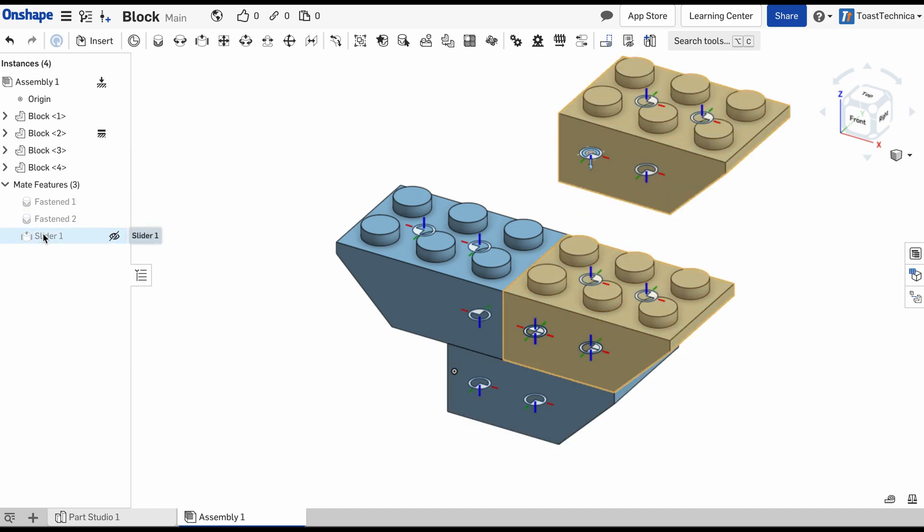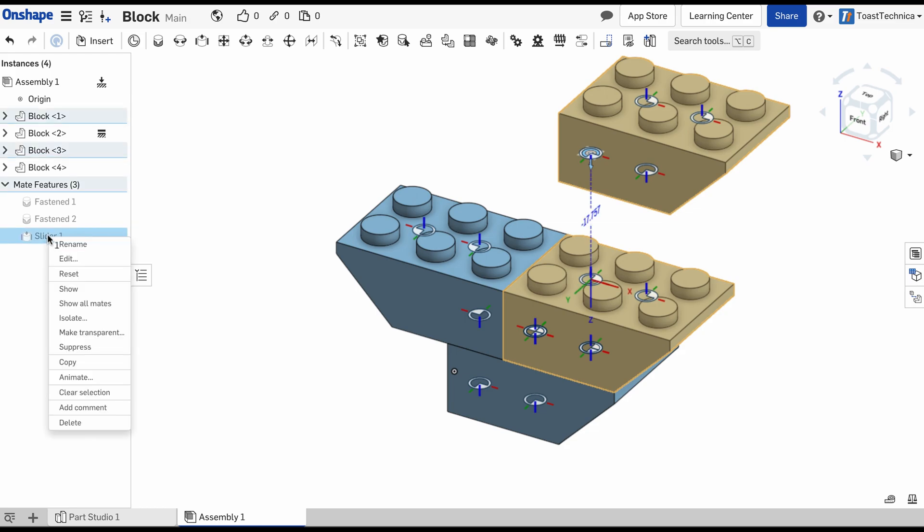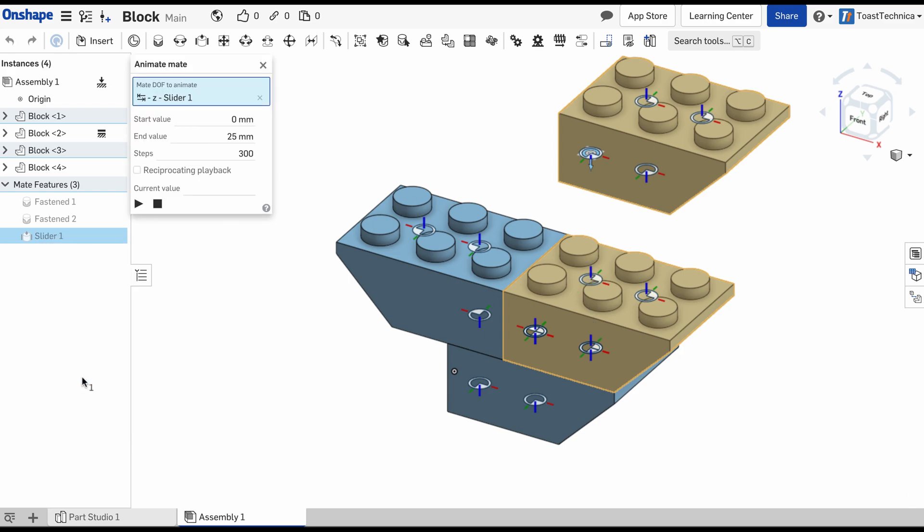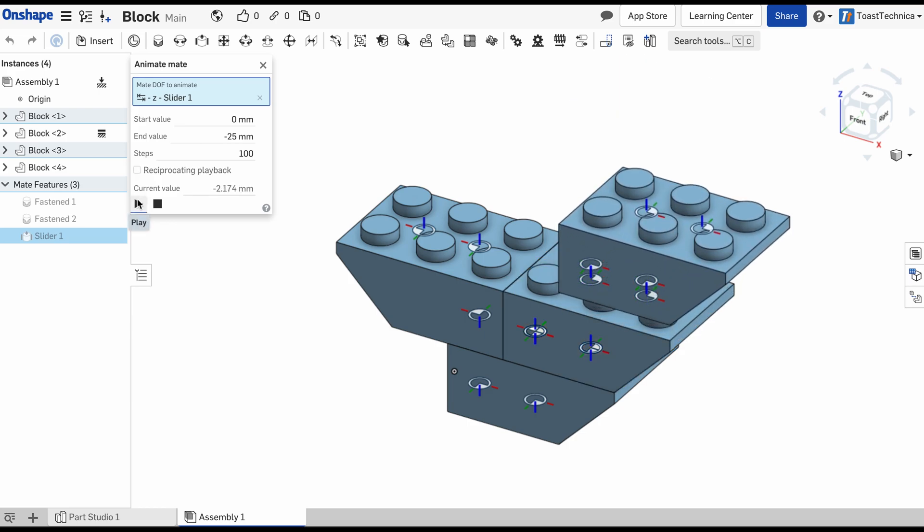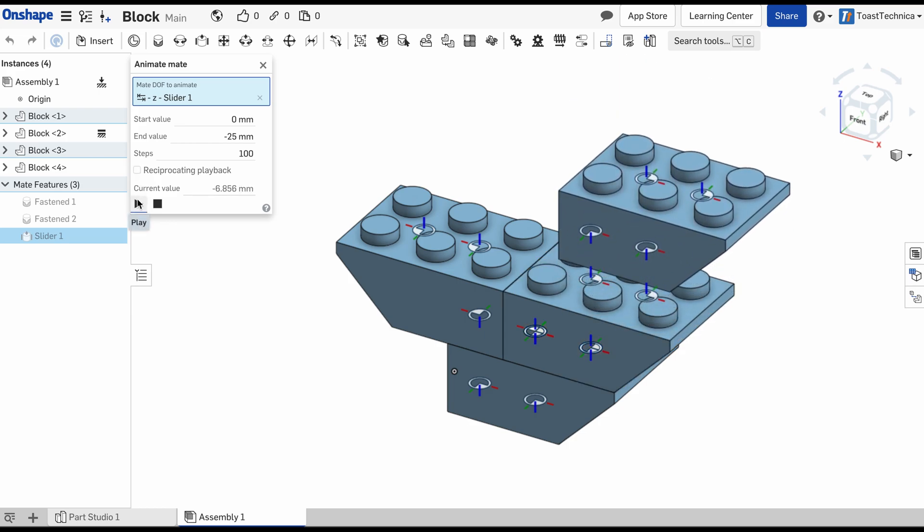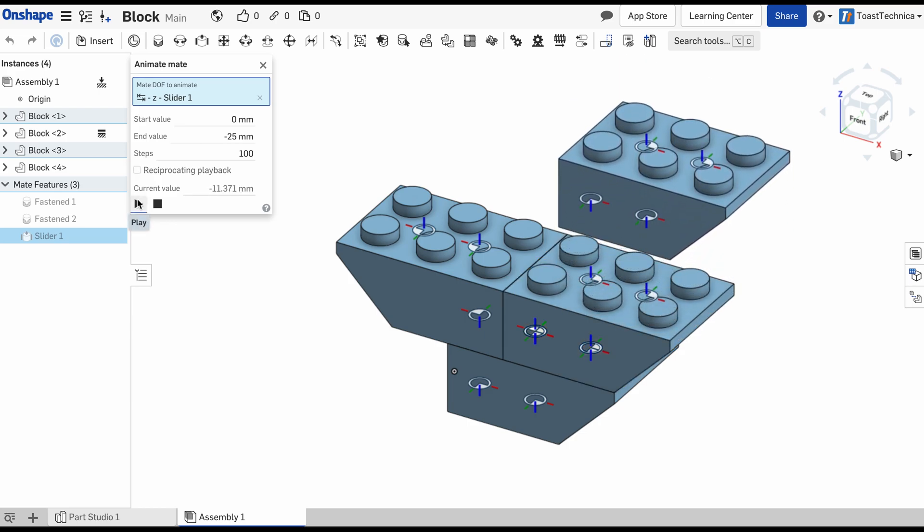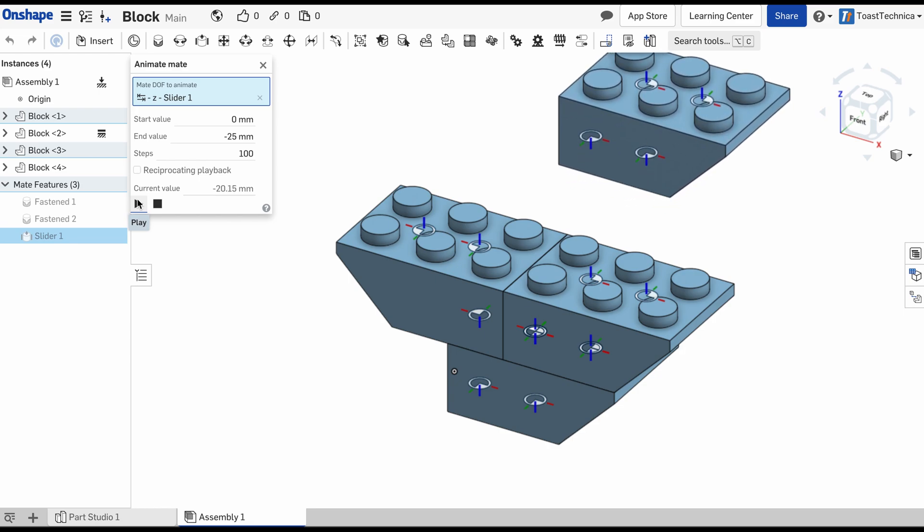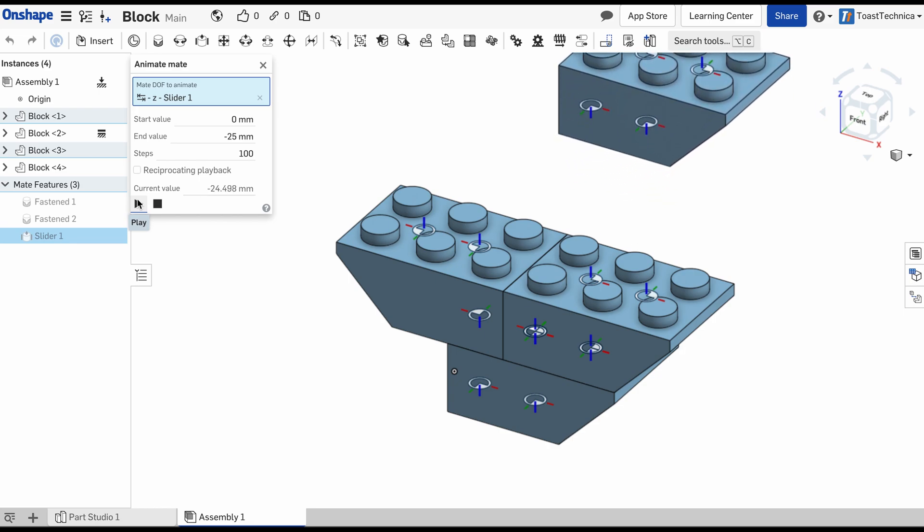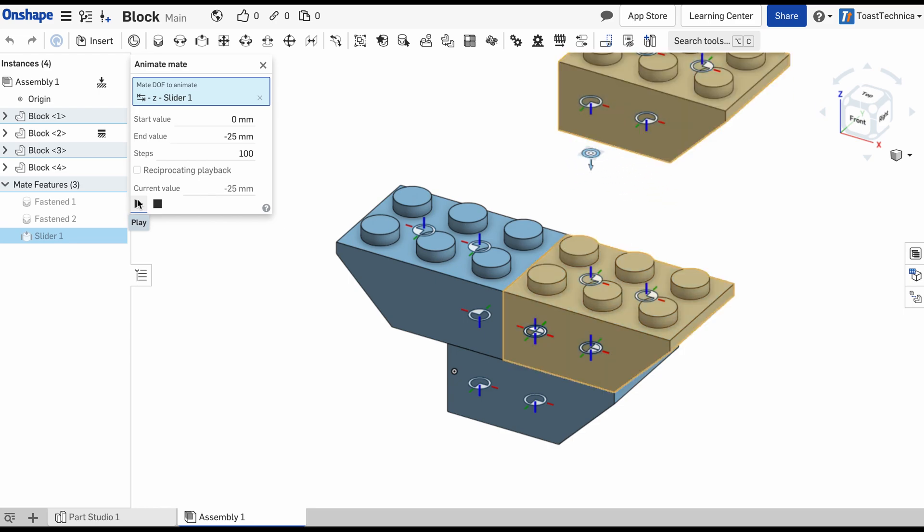Last thing we're going to do is we'll animate this. We'll right click on the slider and choose animate. We'll have a start value of zero. And since we're going up, I'm going to do a negative 25 and we'll do 100 steps. So there's an animation of the block lifting up to 25 millimeters.